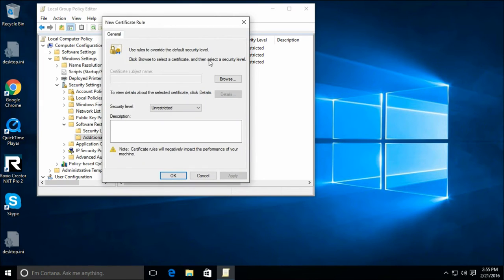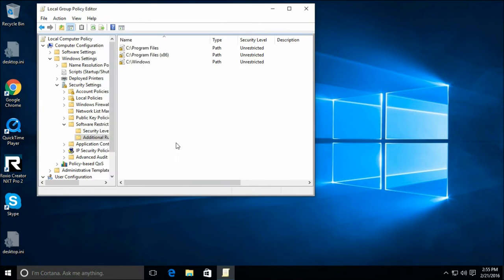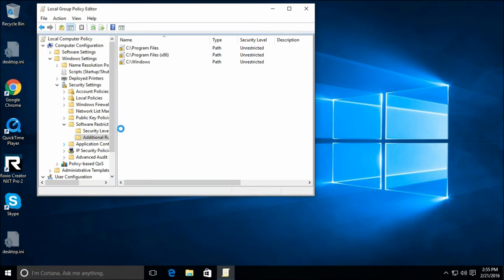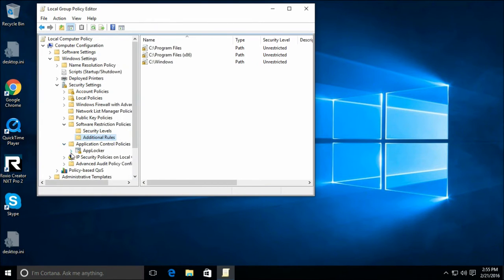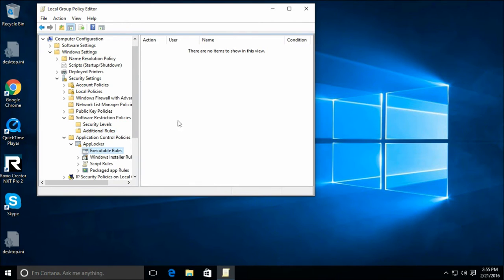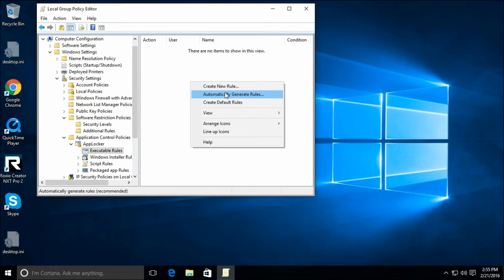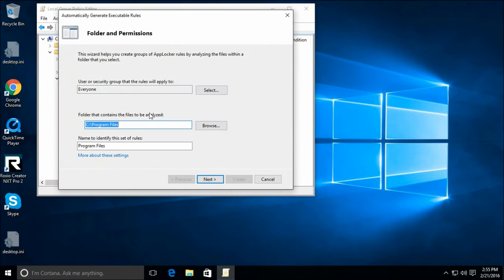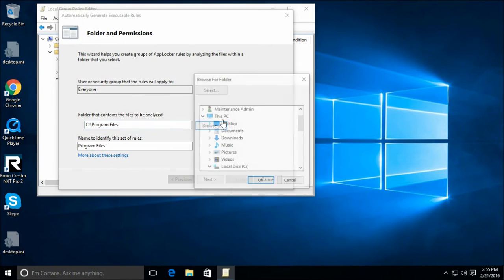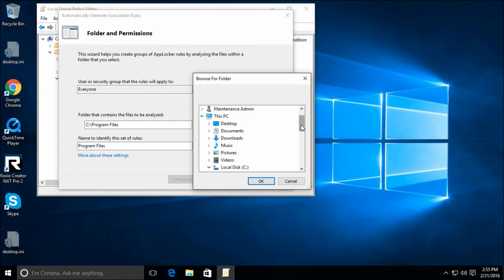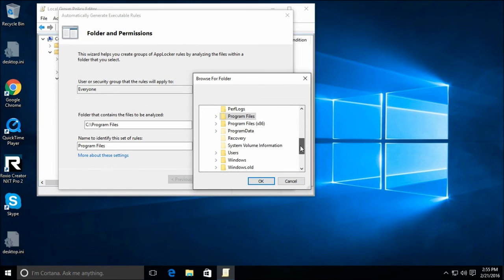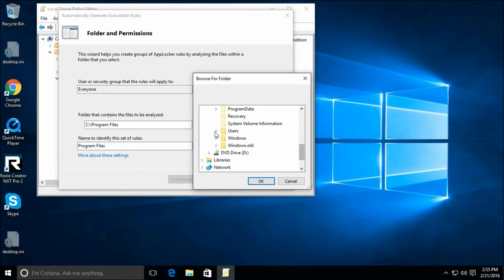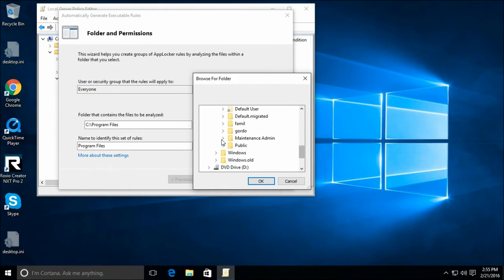Now, we got to figure out where the heck do we get these certificates from. And it turns out that we can tell the system to scan our computer for these already. The AppLocker is not available in Windows 10 Pro because it's only available in the Enterprise Edition, but we can still have it look for applications that need to run in these places. Let's see users, maintenance admin, in this case.